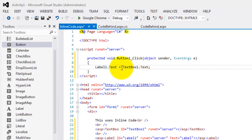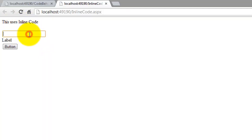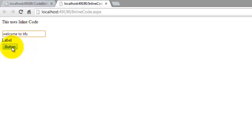Let's try to open it in the browser with Control+F5. This uses inline code. Let's type 'Welcome to KFU' and click the button — 'Welcome to KFU' appears in the label.